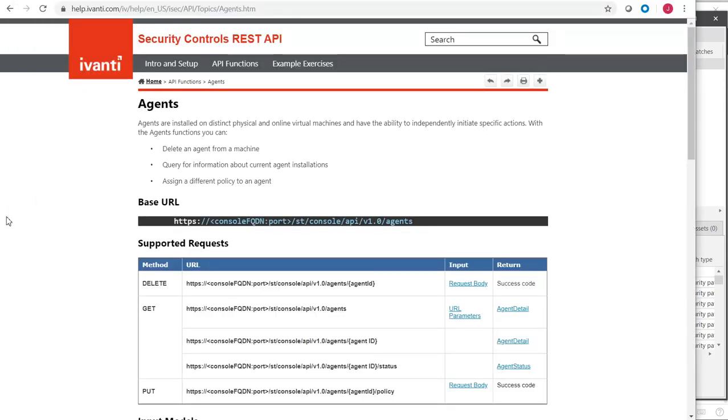First, I will need to determine the ID for Policy B. I can consult the policies topic in the REST API Help to determine how to submit the desired request.